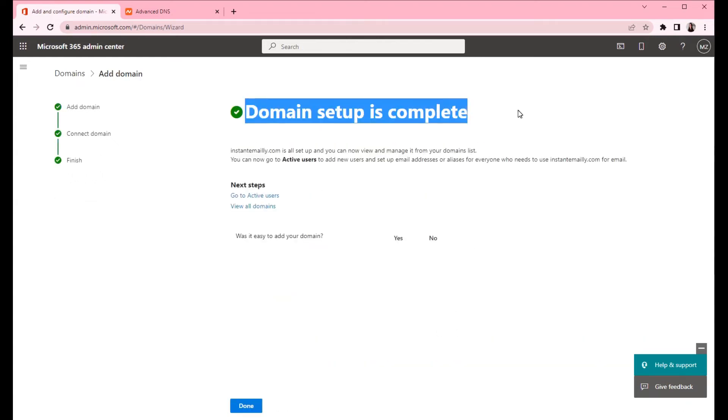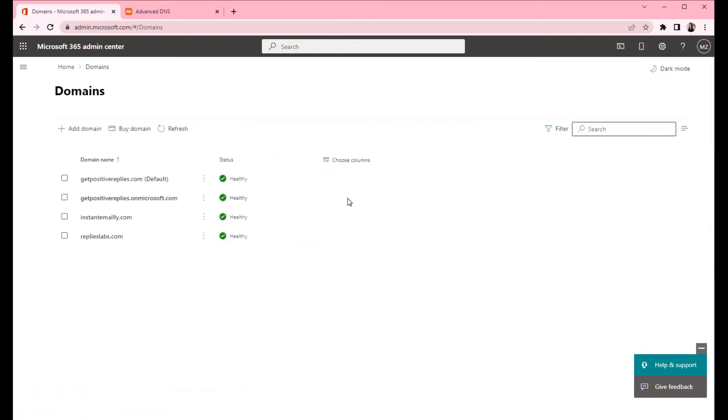Domain setup is complete. Click done. As you can see the domain is listed here and status is healthy. Now we can continue to create DKIM and then DMARC records.